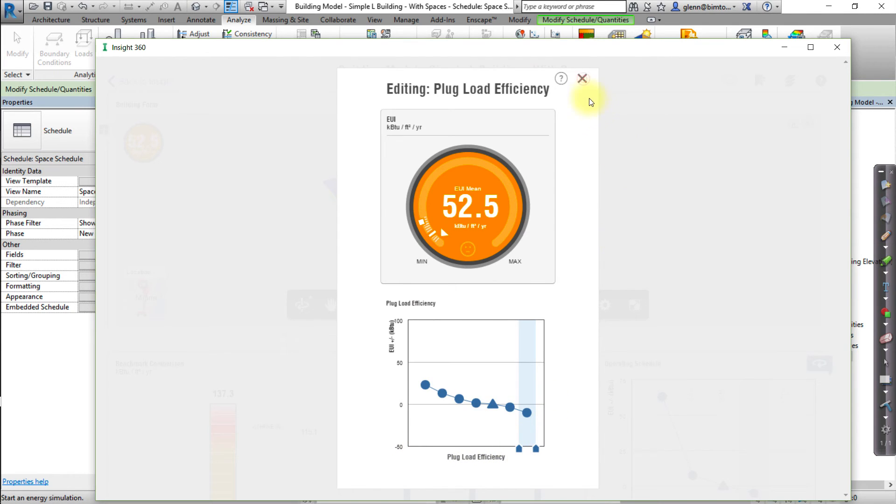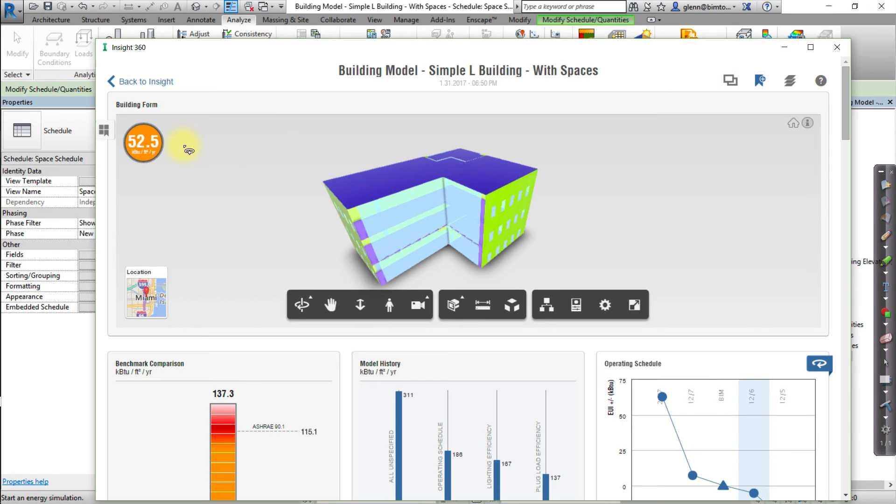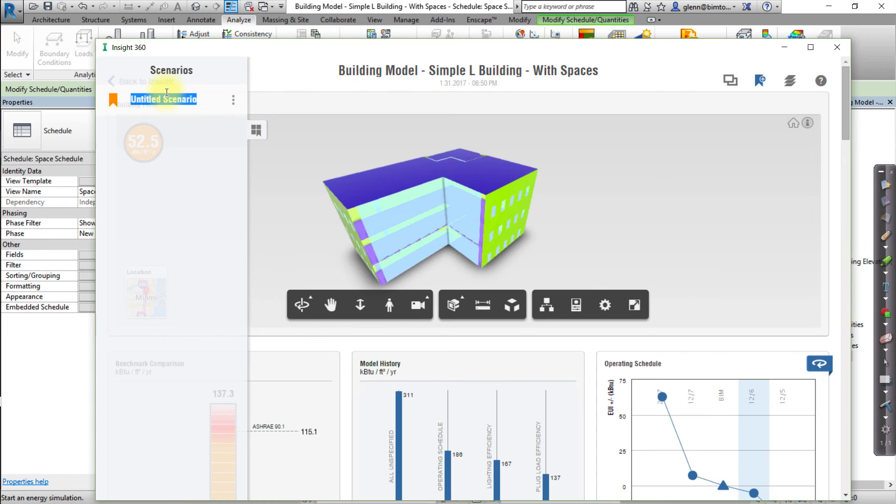After changing these factors, select the Add Scenario button at the top right of the Model Viewer. Then, click the Action button, the three dots to the right of the Untitled Scenario name, and choose Rename from the pop-up menu to change the name of this scenario. Set the name of this scenario to Baseline Scenario.